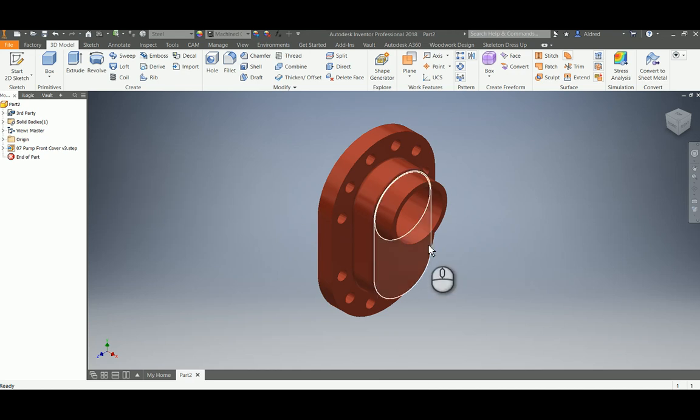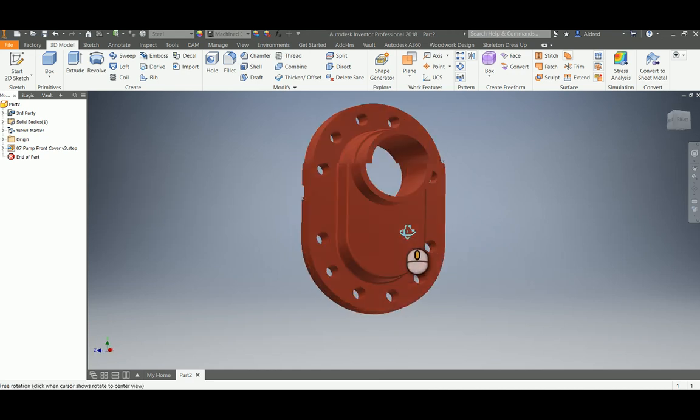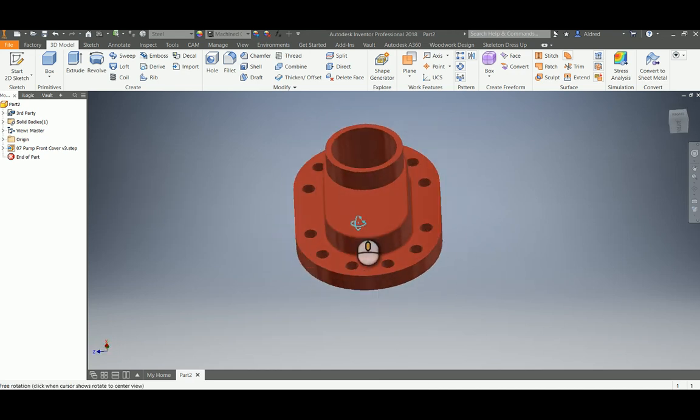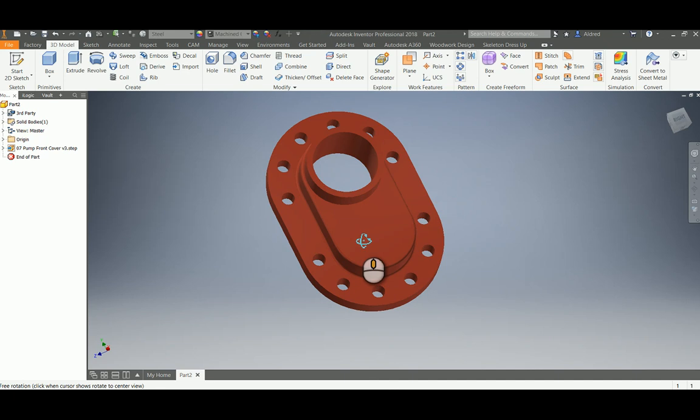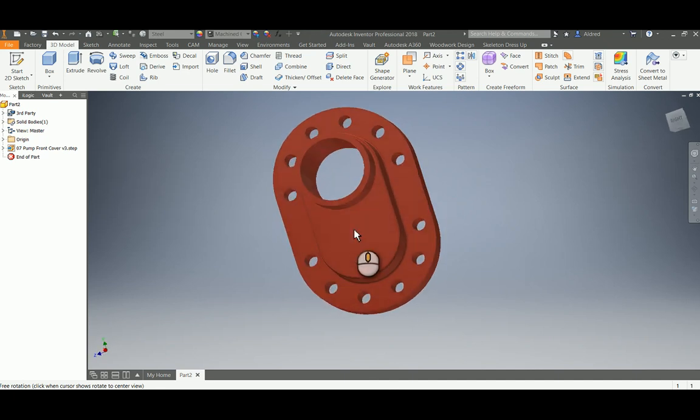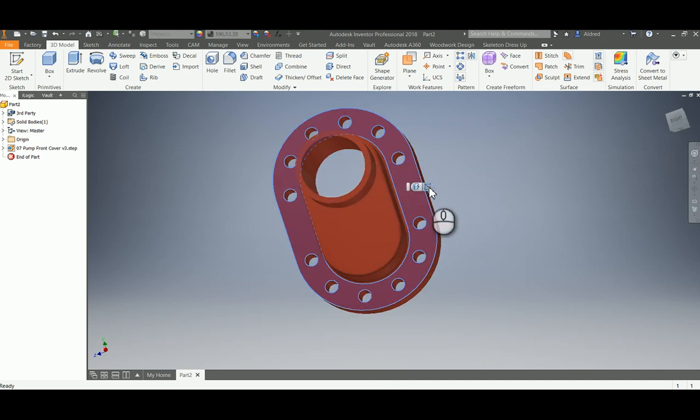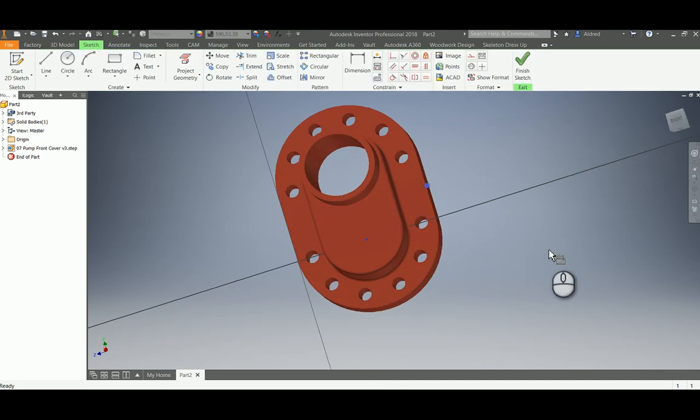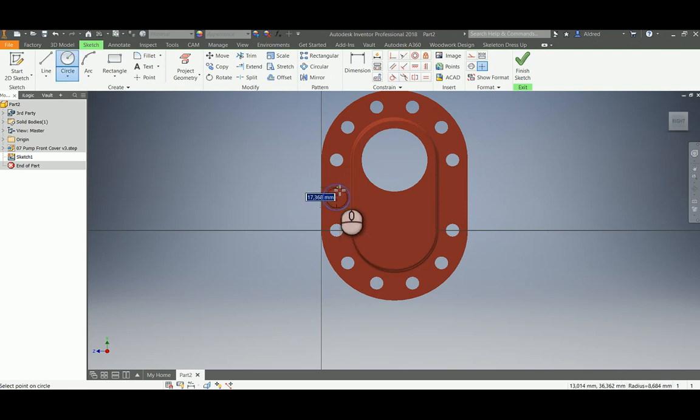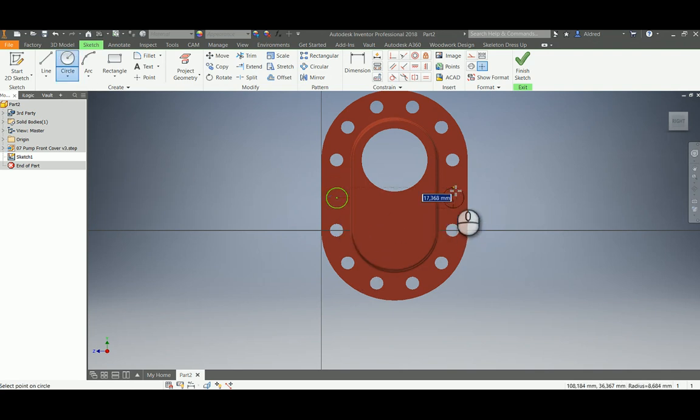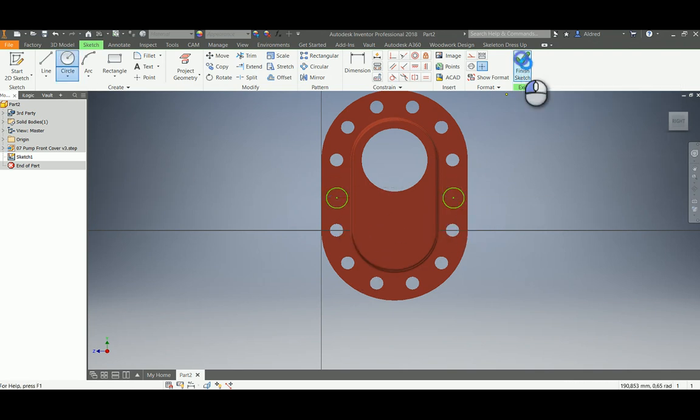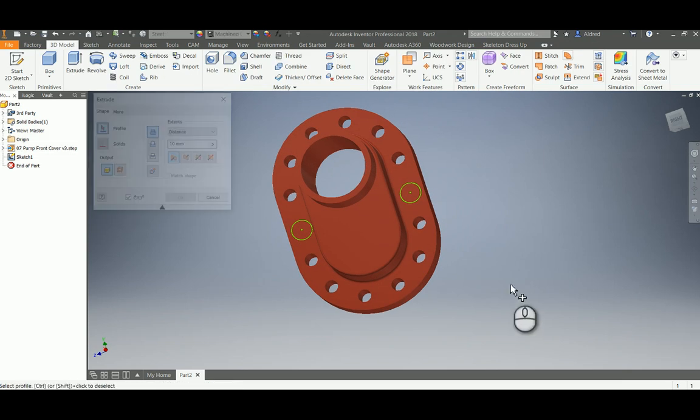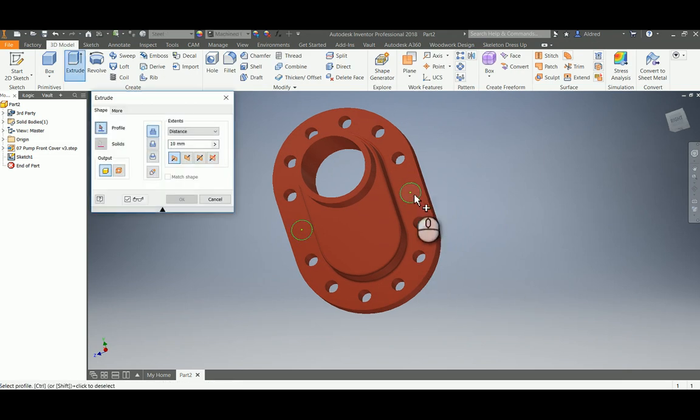Once the model is in, we can turn around, look at it, and we can also do some edits. Maybe I want to just put two holes over here. Using normal Inventor functionality, let's put two holes over here and extrude that through.